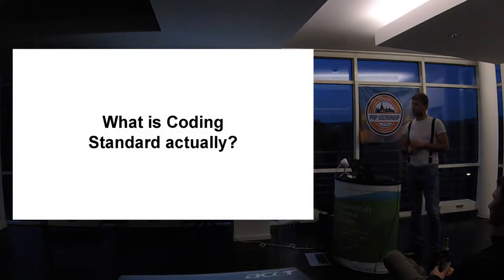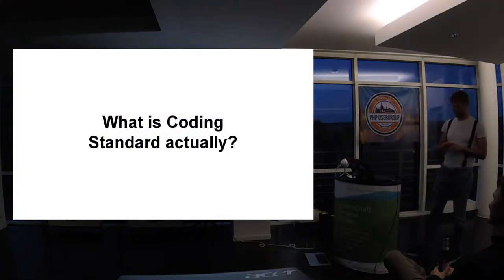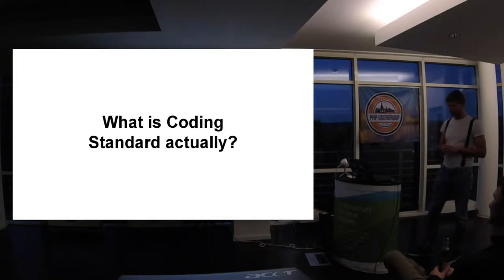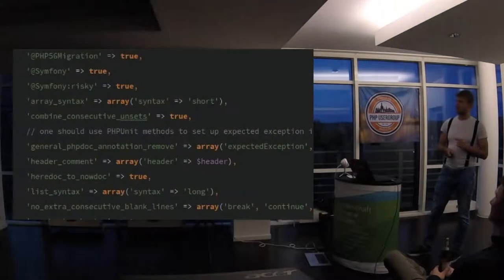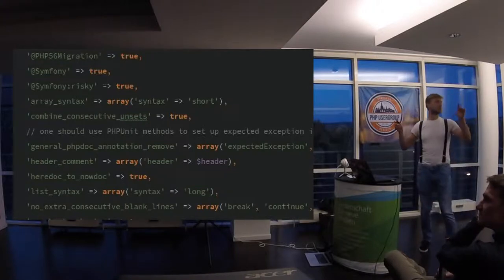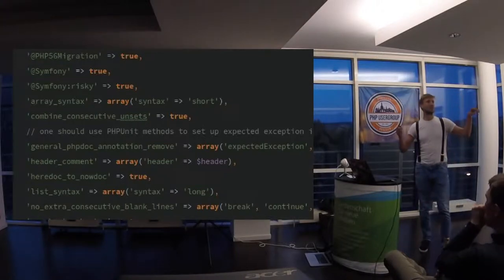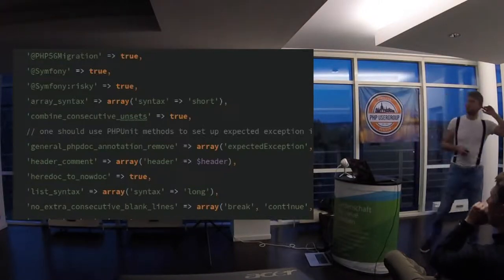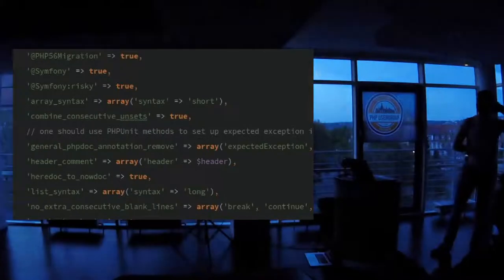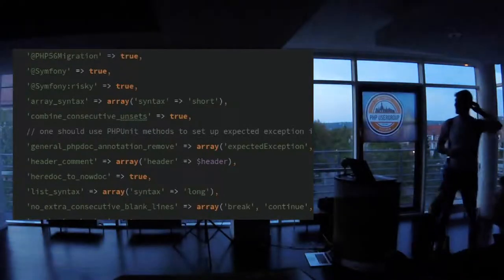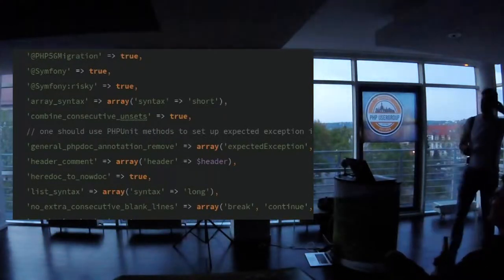But with coding standards, I think there's a way to make it easier. So if I ask you what is coding standard? Maybe can I ask just a second light? Maybe it will be better. Awesome, awesome.